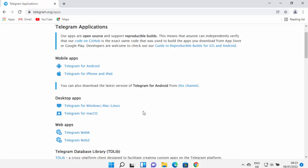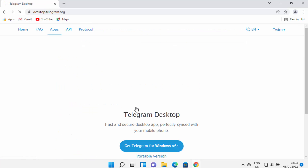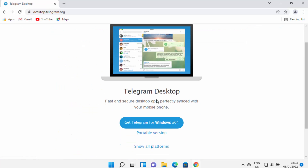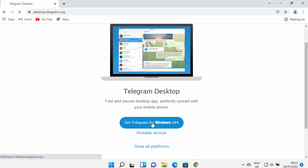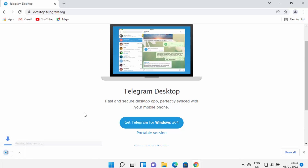We're going to use the desktop version, which also supports Mac OS and many other formats. The one we're interested in right now is Telegram for Windows, Mac, or Linux. Click on that link and it will open a page where you can see the button that says 'Get Telegram for Windows x64' — that's what we want, so just click it.